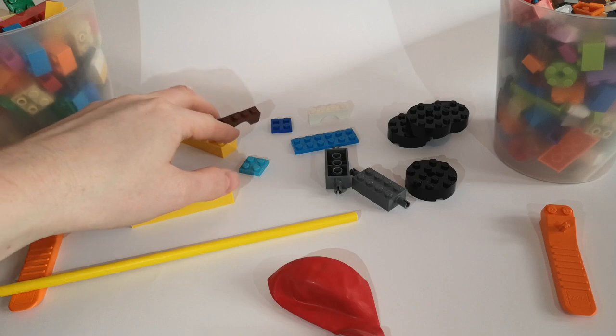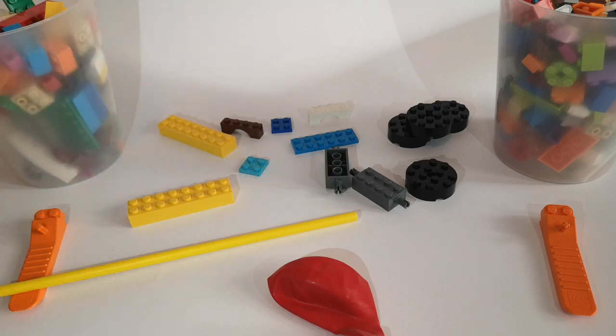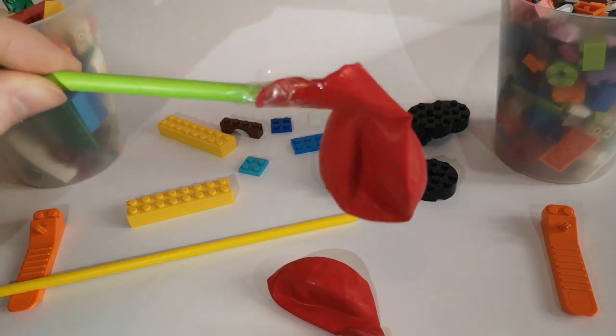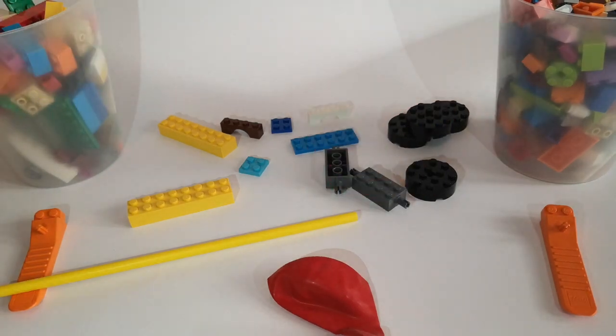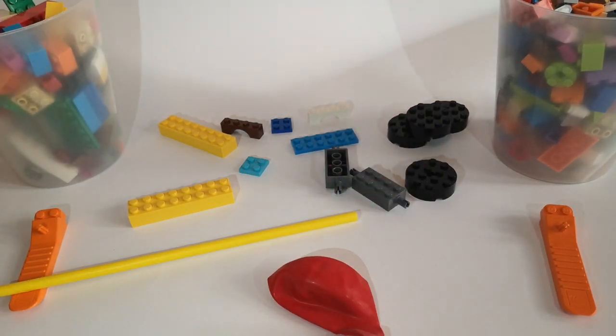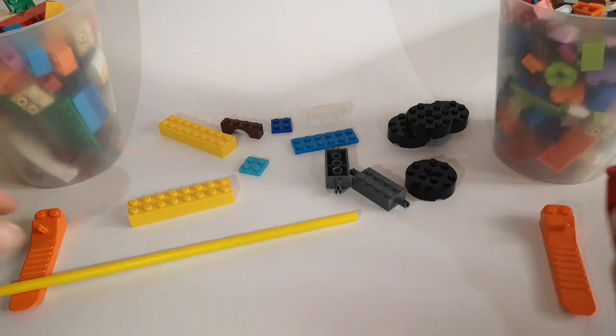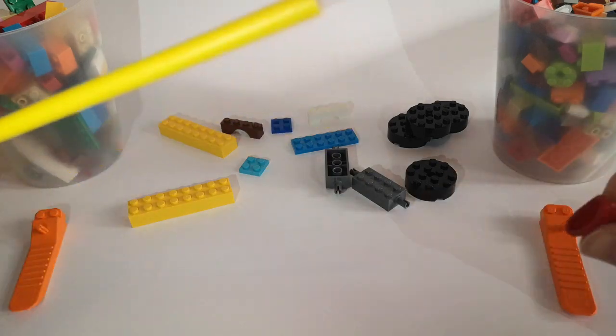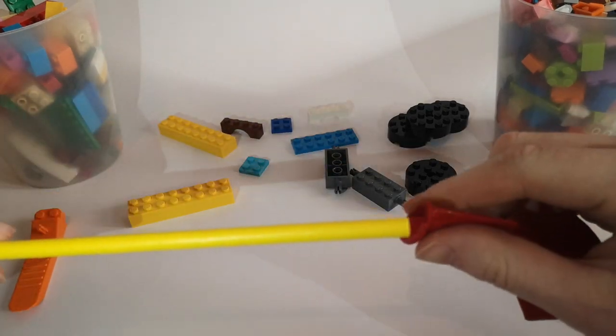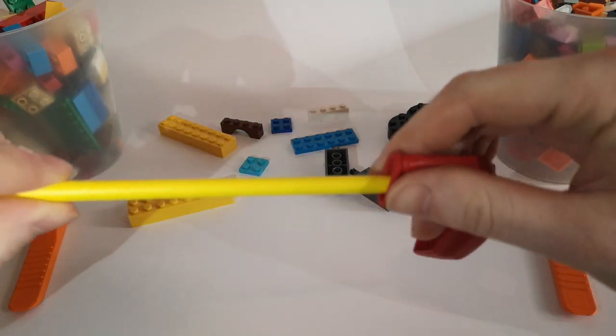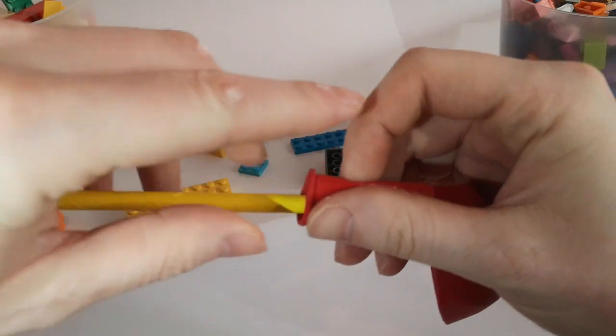So first of all then, let's see how we build our balloon power. Now here's what I made earlier. This is what it'll look like. So first of all, you need to get your balloon and your straw. And you're just going to pop your straw inside of the balloon, not too far down, just about to there.